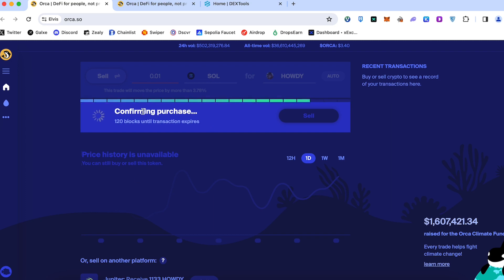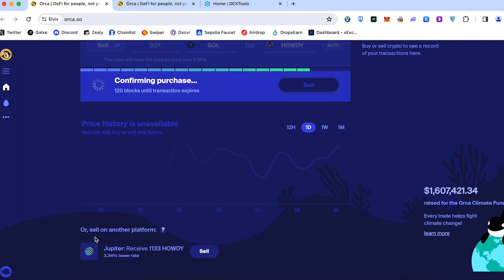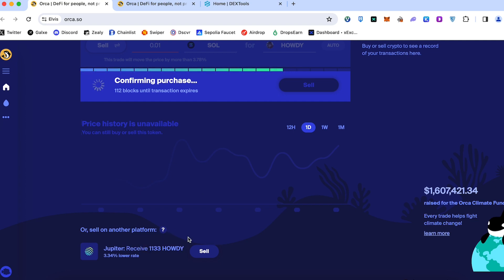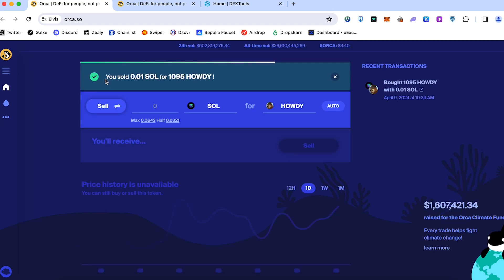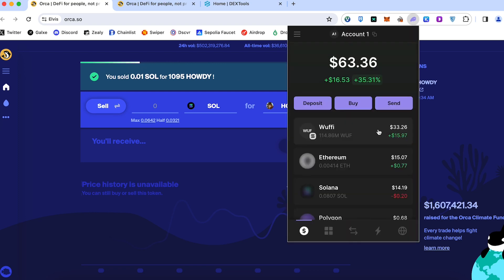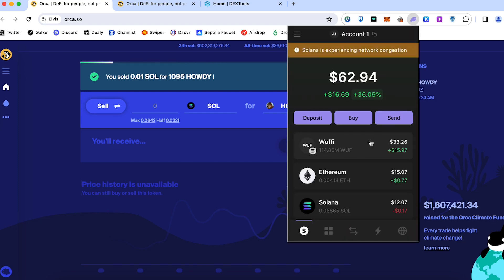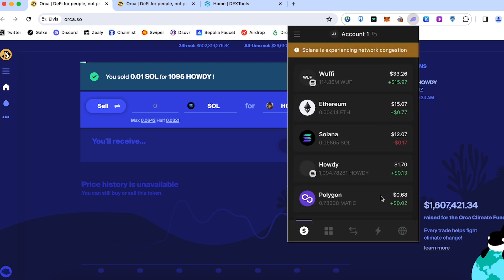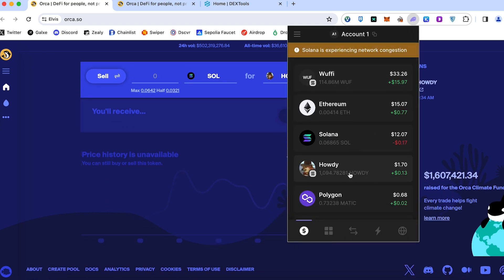Also on Orca we can see you can sell on another platform like Jupiter. On Jupiter you can receive 1 Sol and 133 Howdy, which is a 3.36 percent lower rate than on Orca because of liquidity. Here we got a confirmation. So I sold 0.01 Sol for this amount of Howdy. We can go to Phantom wallet and find it here. Here's our tokens.